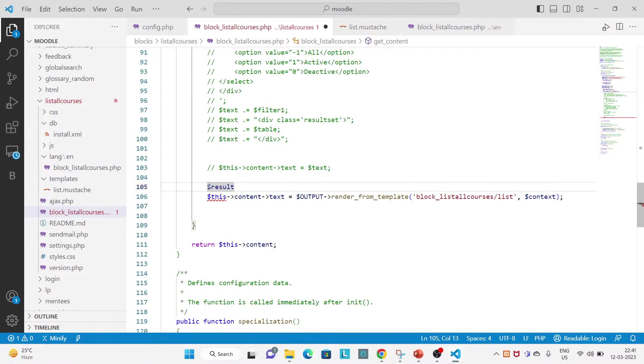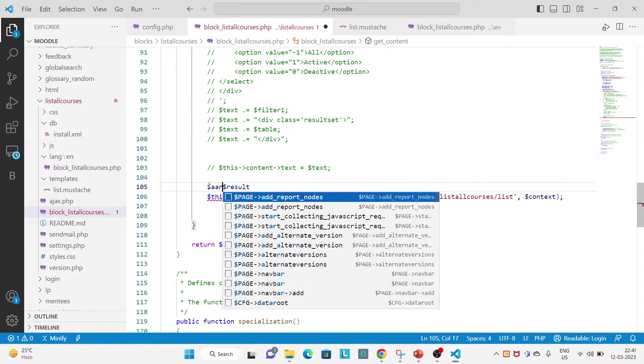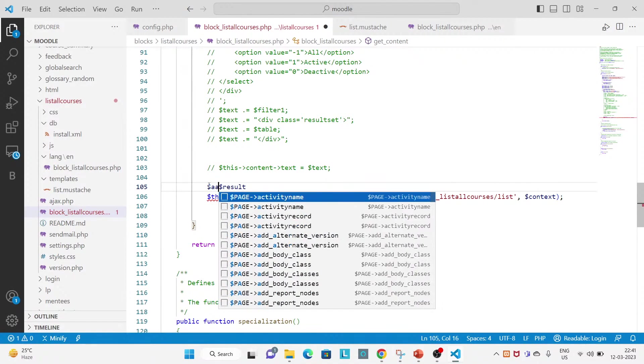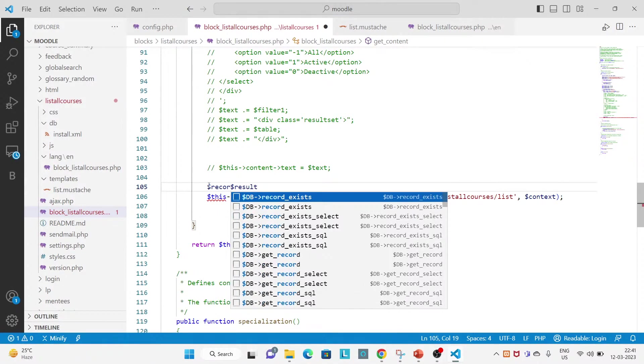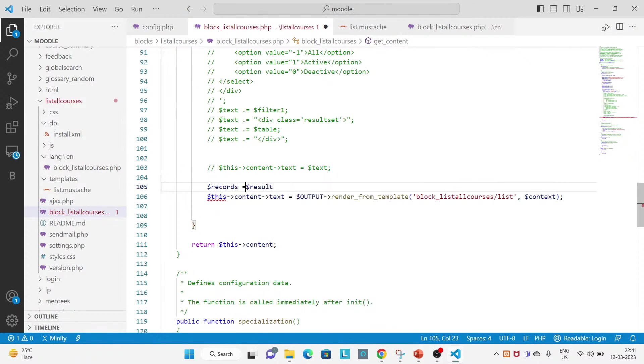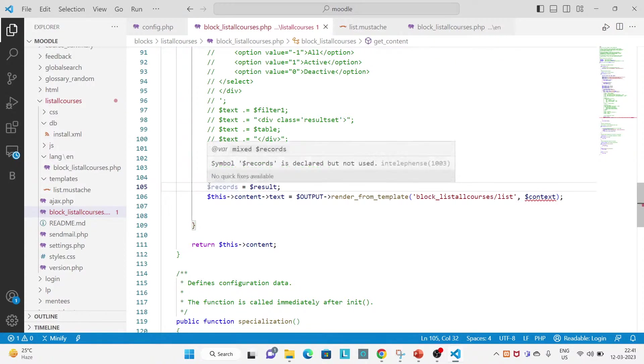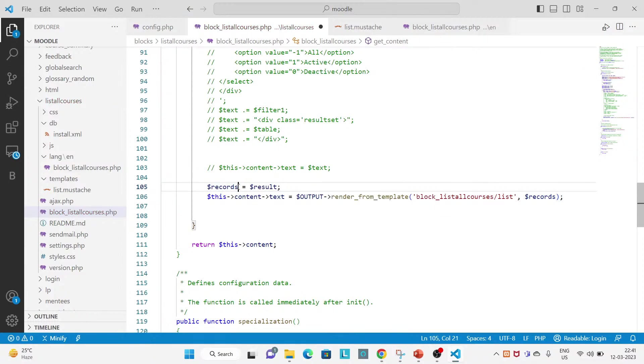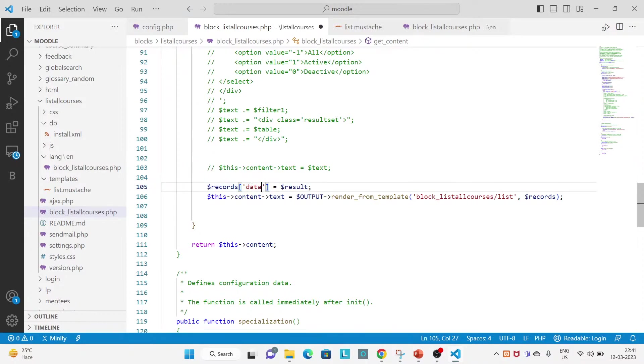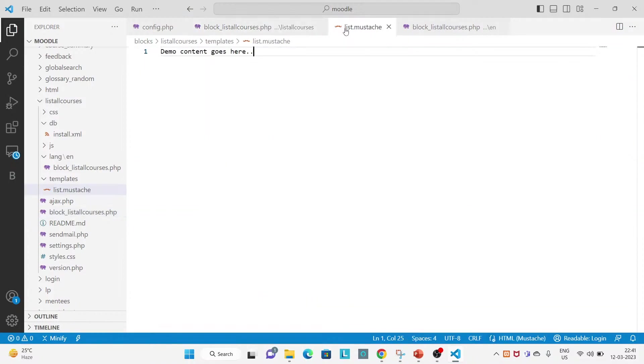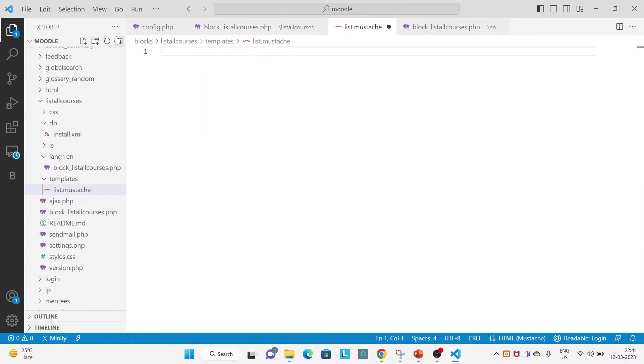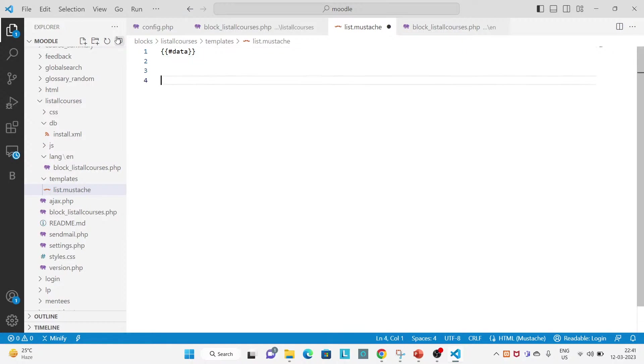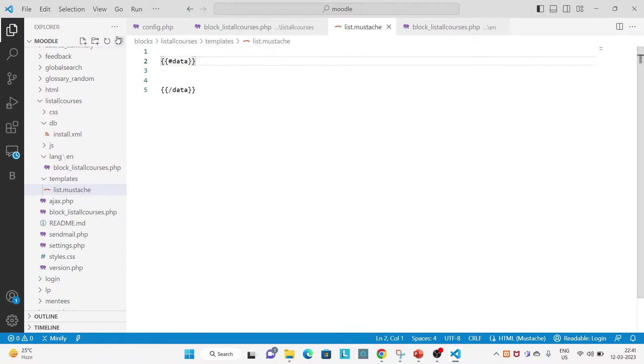So let's put here the array now. Let's make it records equal to this and pass this. Let's make it here in data. So if you use this data, this one is the opening tag for the loop and this one is closing tag.